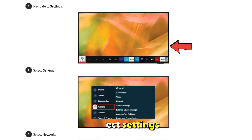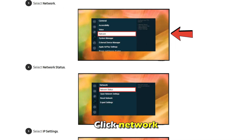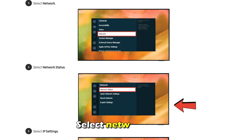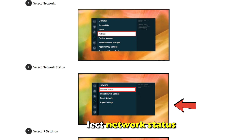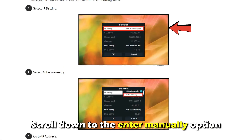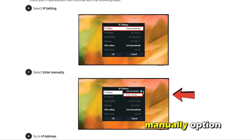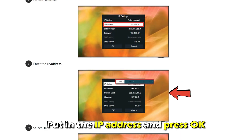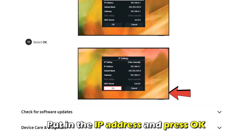Select Settings, click Network, and select Network Status. Choose IP Settings and scroll down to the Enter Manually option. Put in the IP address and press OK.